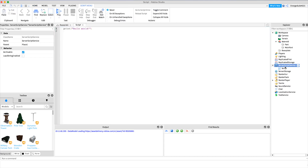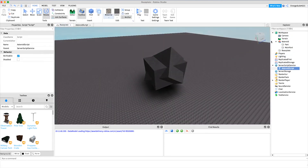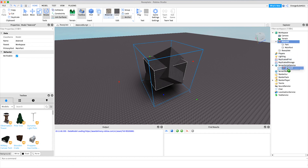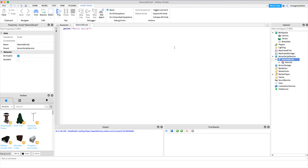Now what we're going to do is actually script the asteroid so it falls. We'll create a new script under ServerScriptService and name it 'AsteroidScript'. Then we're going to move the asteroid model from the workspace to under this script so we have an easy reference to it. As I mentioned, this script is a little bit more complex, but if you want to use the code you can get it right in the description, or follow along and type it in yourself.